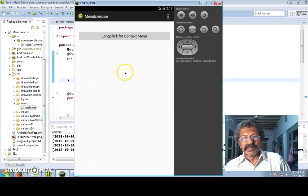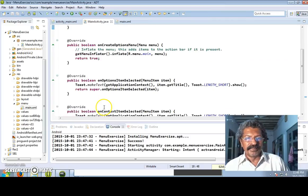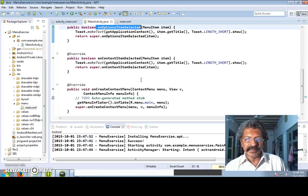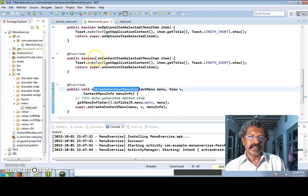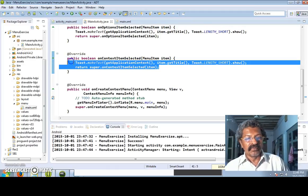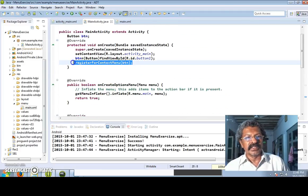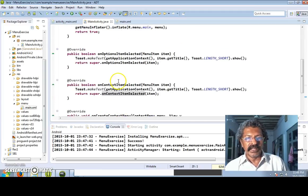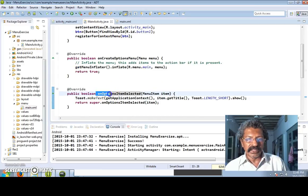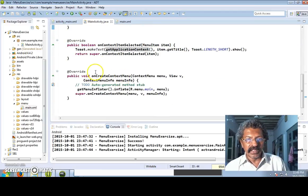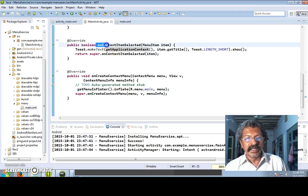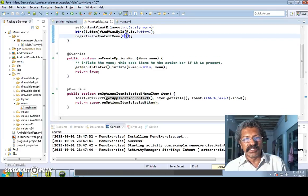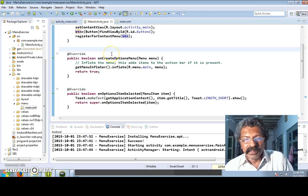To summarize: you create an options menu and whenever an option item is selected you display a toast. You create a context menu and whenever an item is selected on the context menu you display it. For the context menu to appear we use registerForContextMenu. There are four key routines: one for creation of the options menu, one for options item selected, one for creation of the context menu, and one for context item selected. The view - in this case the button - must be registered. Thank you.